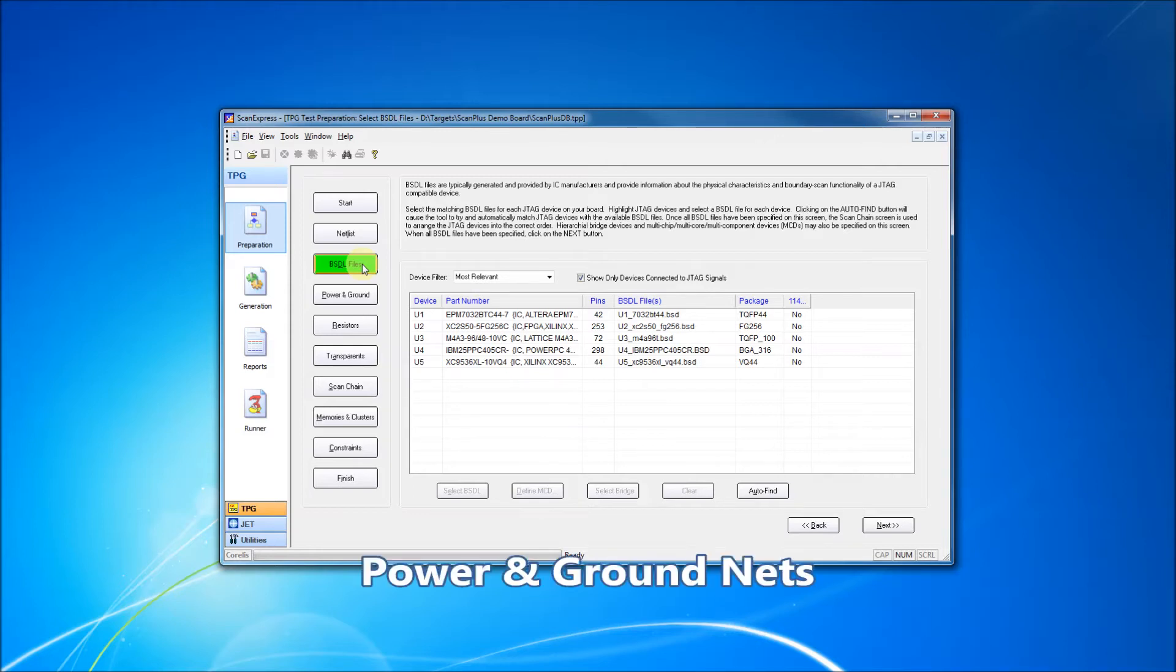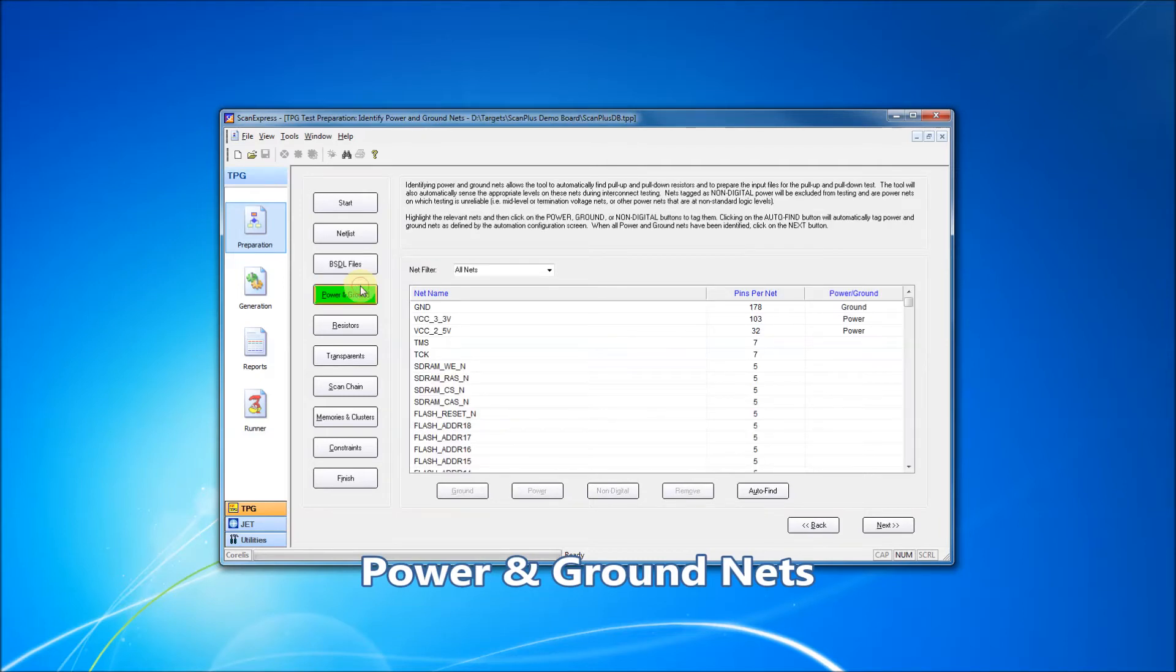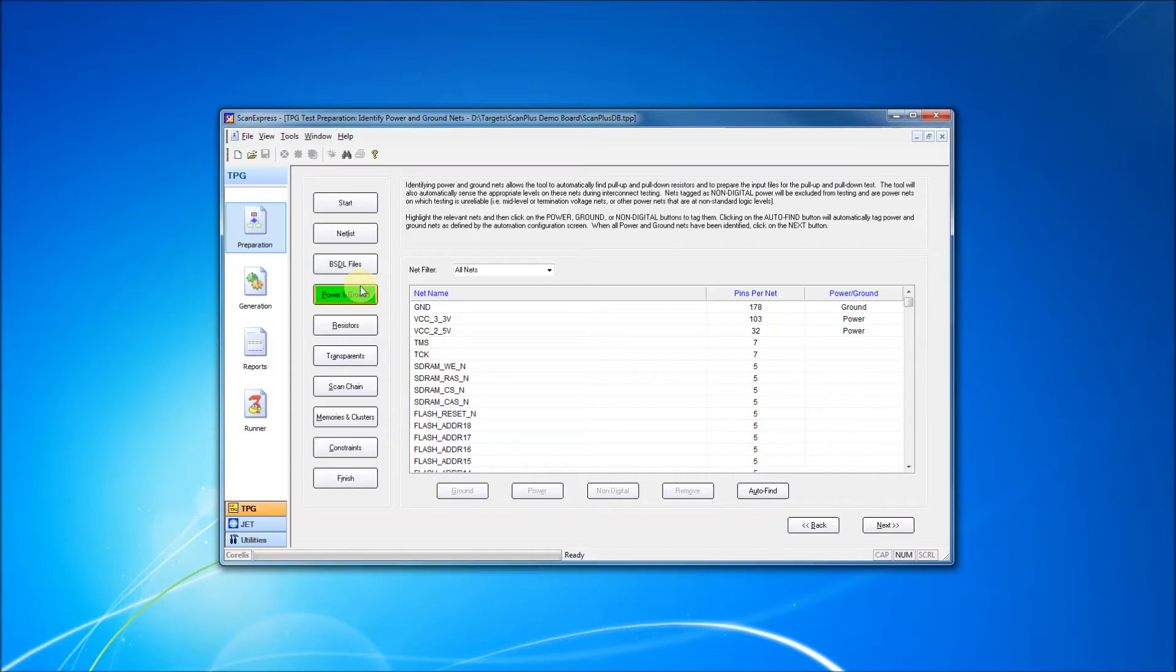Now we define our power and ground nets. The power and ground net definitions will be used by the test generator to identify pull-up and pull-down resistors, among other functions.